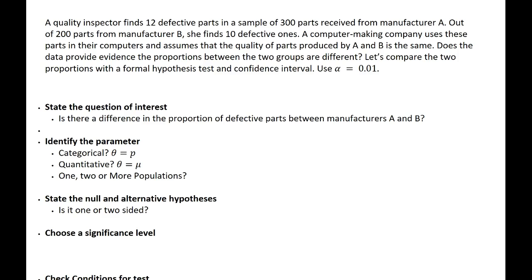Let's compare these two proportions with a formal hypothesis test and confidence interval. We're going to use a significance level, or alpha level, of 0.05.